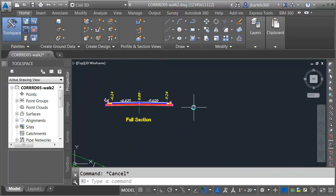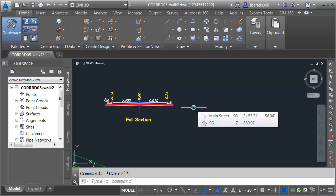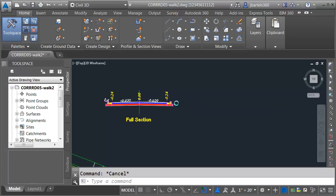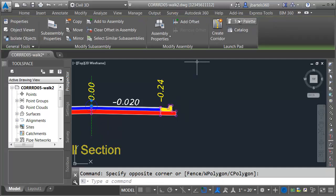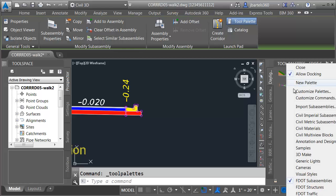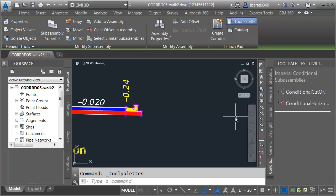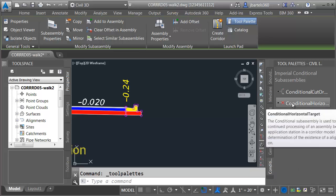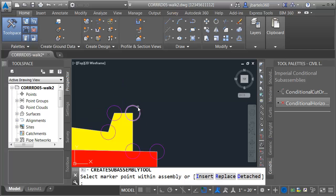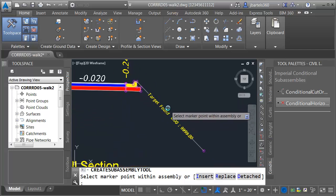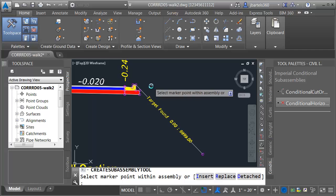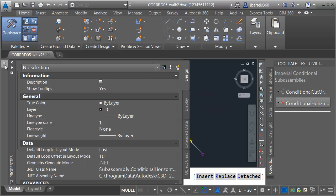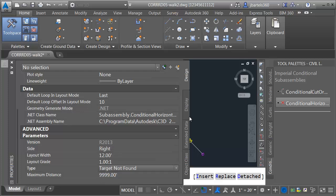I'm going to be creating driveways, but I'm not going to have driveways everywhere. I'm going to have two different conditions: the driveway condition and the non-driveway condition. If I don't have a driveway, I'm going to have sidewalk. I'm going to start by creating some conditional targets on the right side of my assembly. I'll select the assembly and click the tool palette button, then right-click on the tool palette name and go to Civil Imperial Subassemblies. On the conditional tab, I'm going to grab one of these conditional horizontal targets and snap one to the top back of curb. I'll go over to my properties palette and change this to target not found.